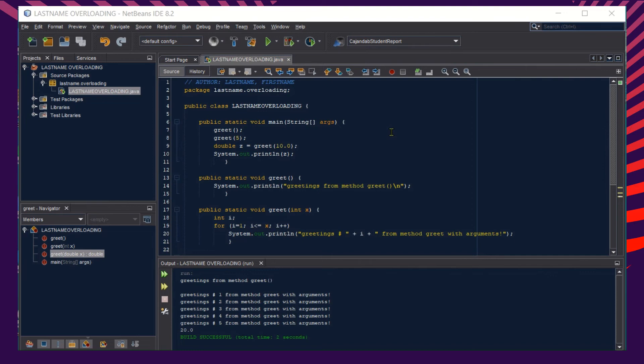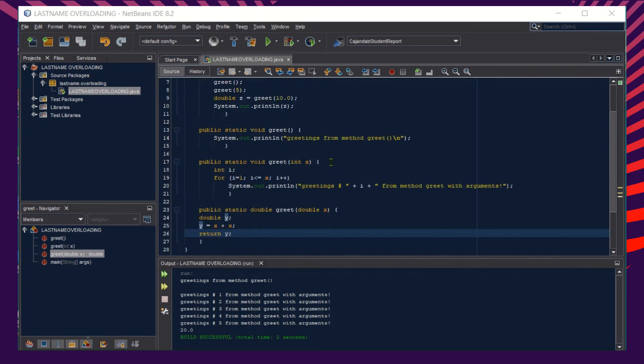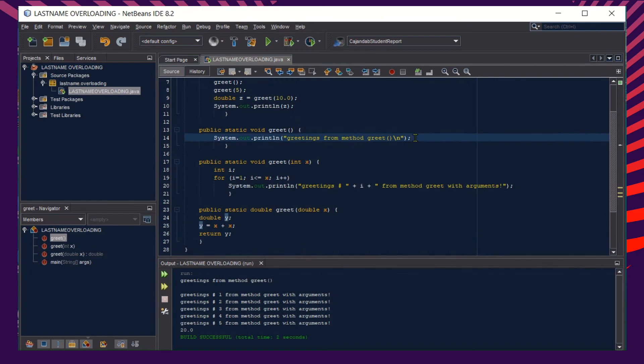An example of an overloading method. As you can see from our main class here, we have three methods with one shared name, which is greet. Let's take a look at the output.